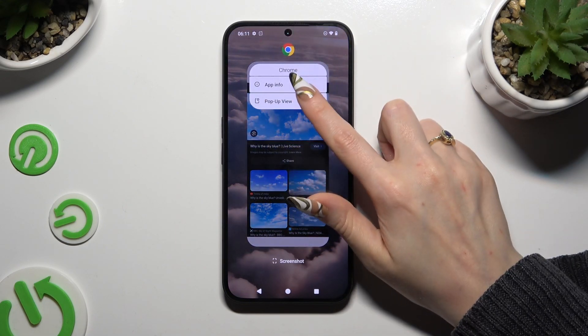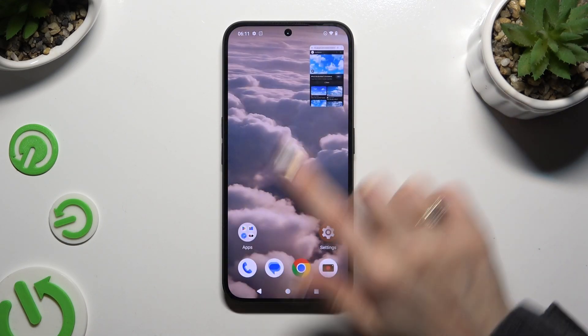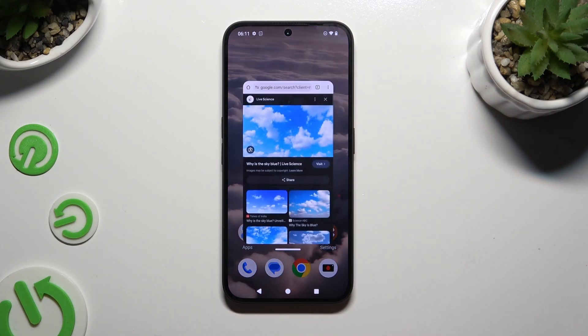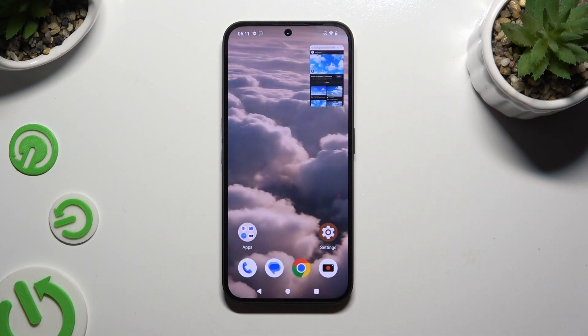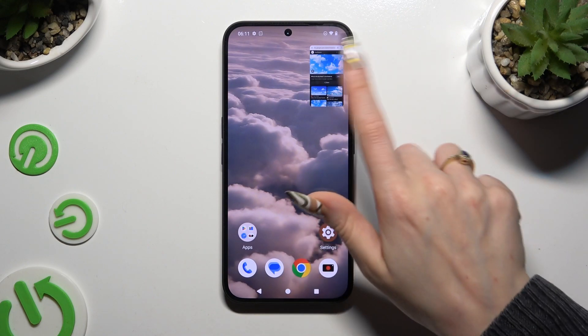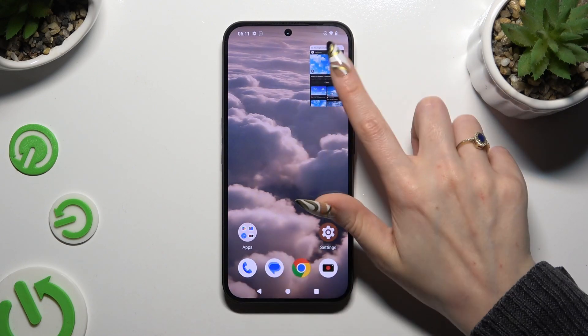If you wish to turn your window into a tiny one again, click on the home button, then access it by tapping on this mini version.